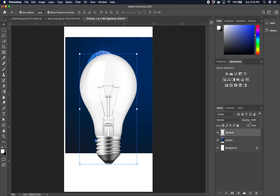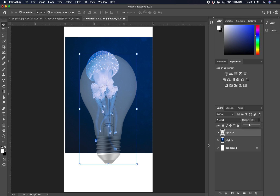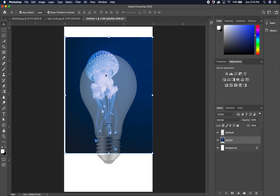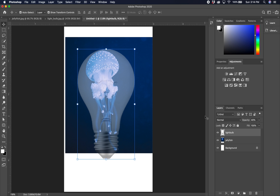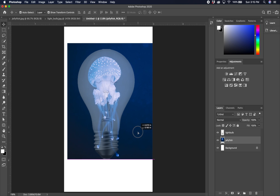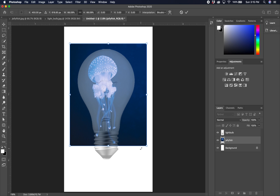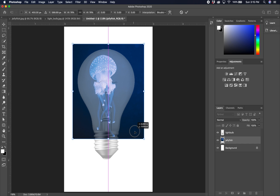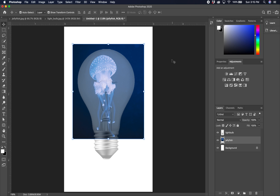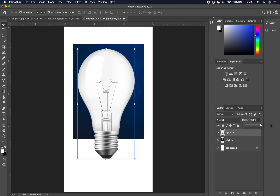We're going to drag the light bulb layer to the top so it sits on top. We're going to take its opacity down to about 50% so I can see through it and position the jellyfish perfectly. I'll go back to the jellyfish layer with the move tool, move and resize the jellyfish so I'm happy with its placement in the center of the light bulb — make her a little smaller. Once I'm happy, hit Return, go back to the light bulb layer and take the opacity back up to 100%.